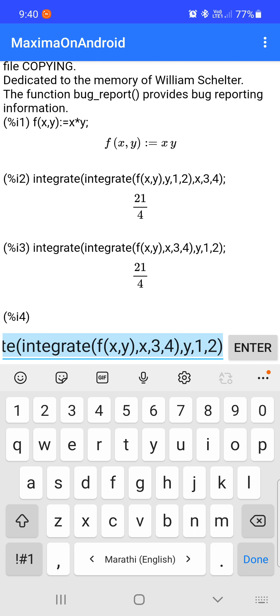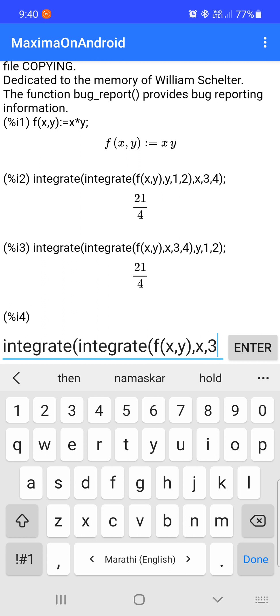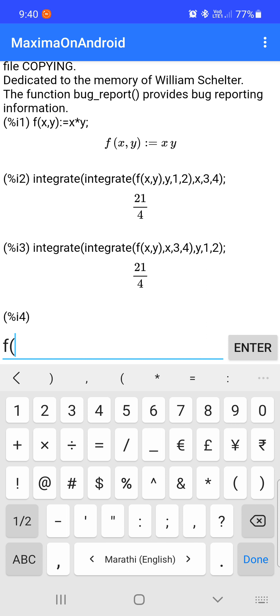Here we can see that if the limits of integration are constant — that is, the limit of x is constant and the limit of y is constant — then you can evaluate the integration first with respect to x or with respect to y and get the same value. This is an application of Fubini's theorem.